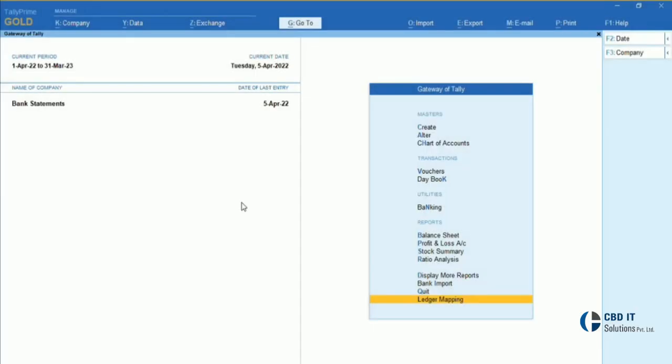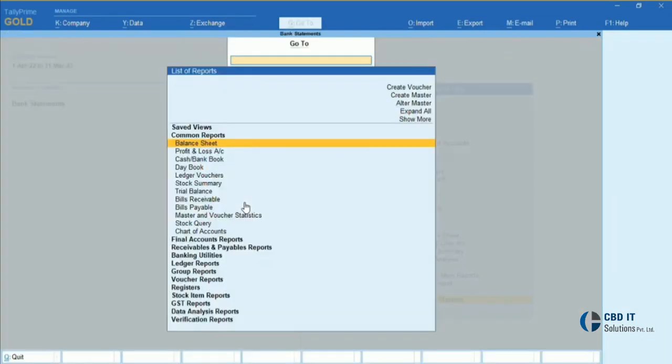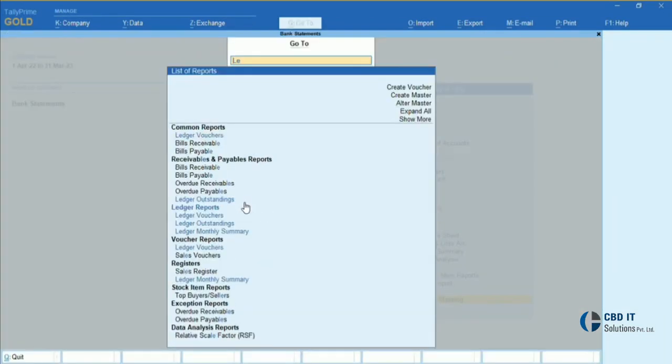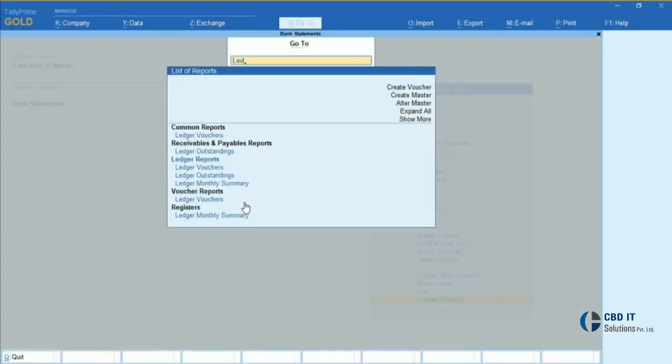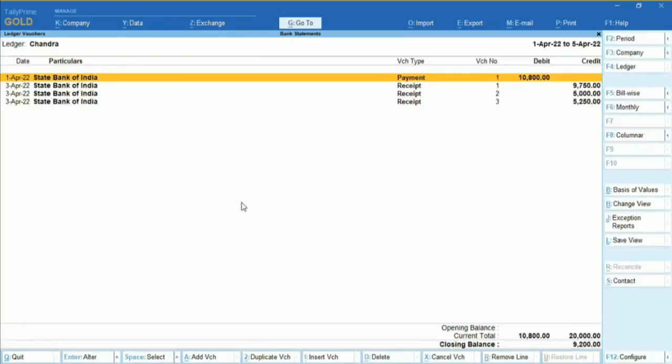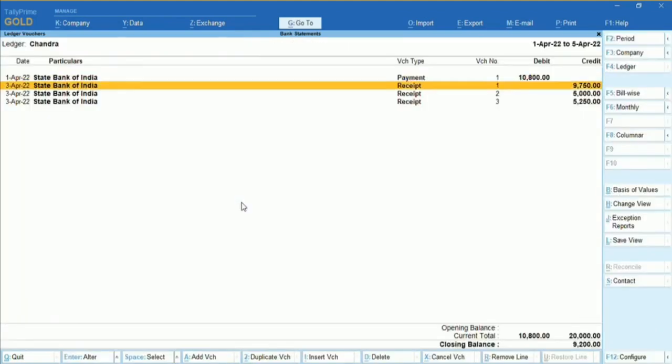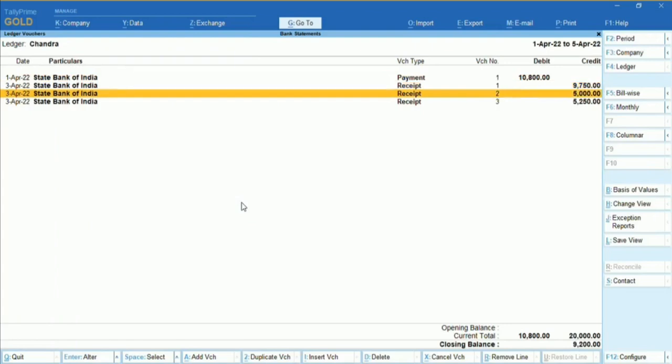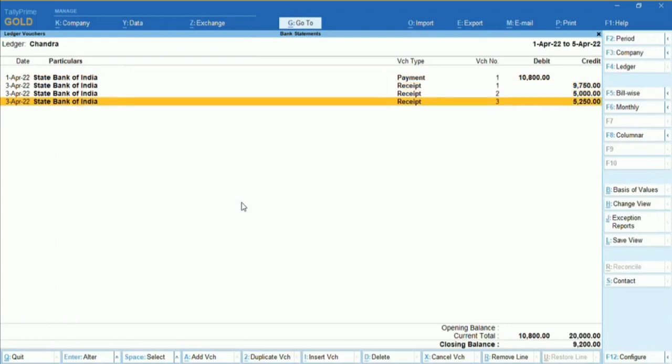In Step 6, we will alter the particular result and check if the entry that we have knocked off from the imported statement is showing under this particular party or not. As you can see here, earlier I have toggled three entries from the bank statement into this particular ledger that are showing under this party.